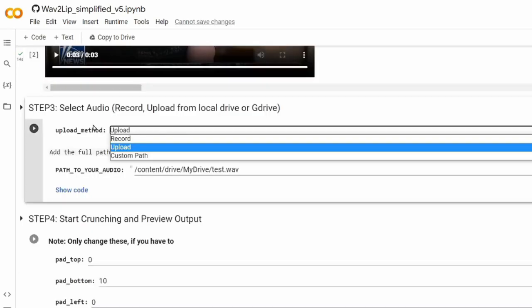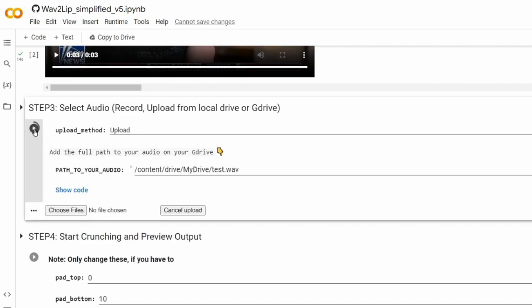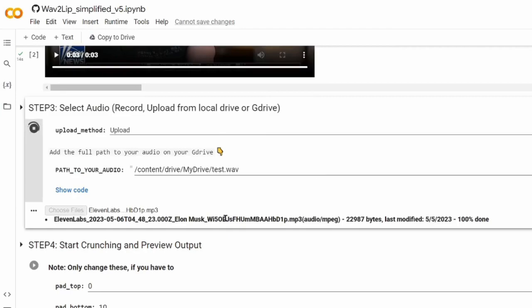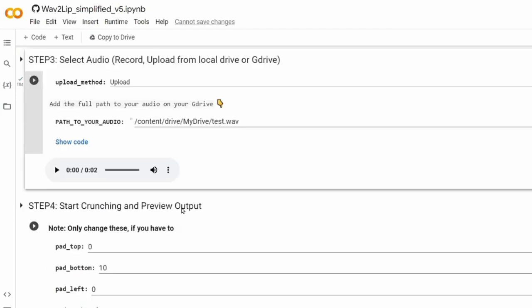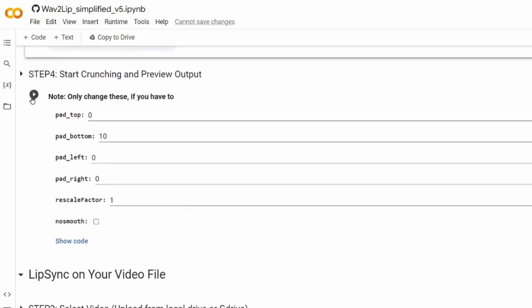Alright, now for the easy part. Just scroll down and run the next cell. Click on choose files and select the audio file that you generated. Once this cell is finished, all you have to do is run the next cell and it should return the deepfake video.